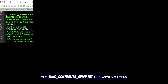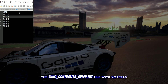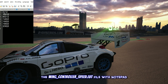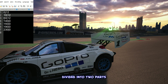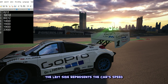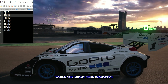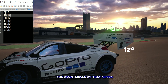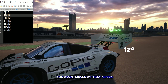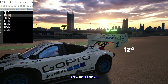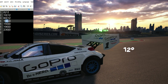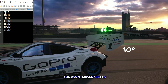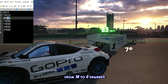Now, if you open the wingcontroller_speed.lut file with Notepad, you'll see a list of numbers divided into two parts. The left side represents the car's speed, while the right side indicates the aero angle at that speed. For instance, when the car reaches 140 kilometers per hour, the aero angle shifts from 12 to 0 degrees.